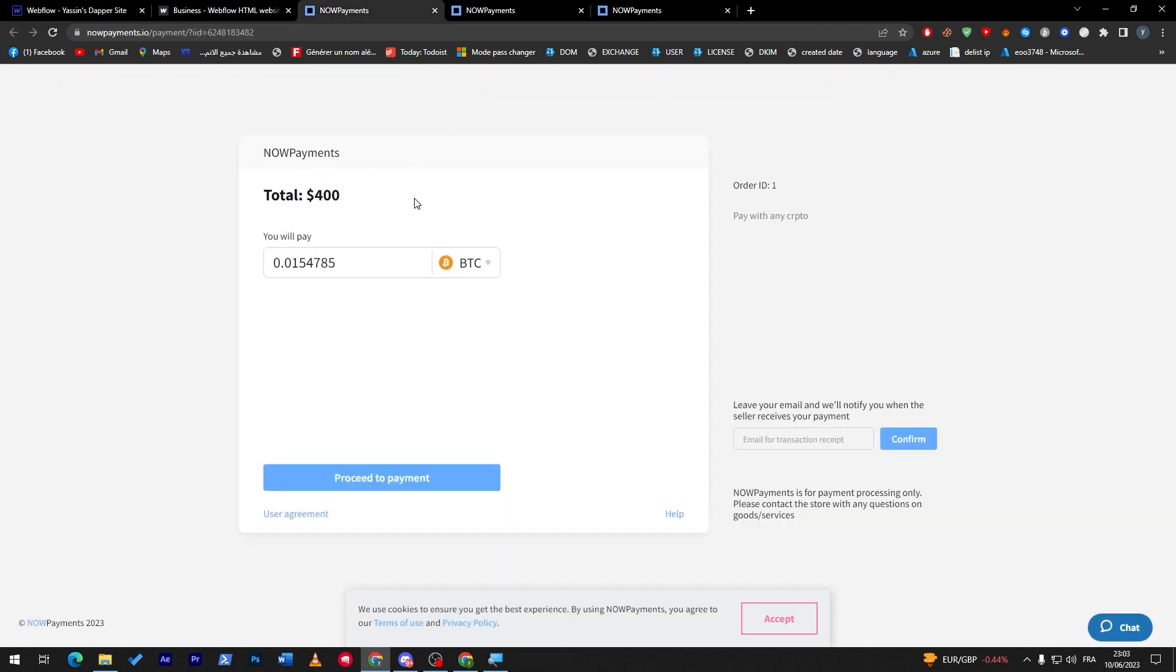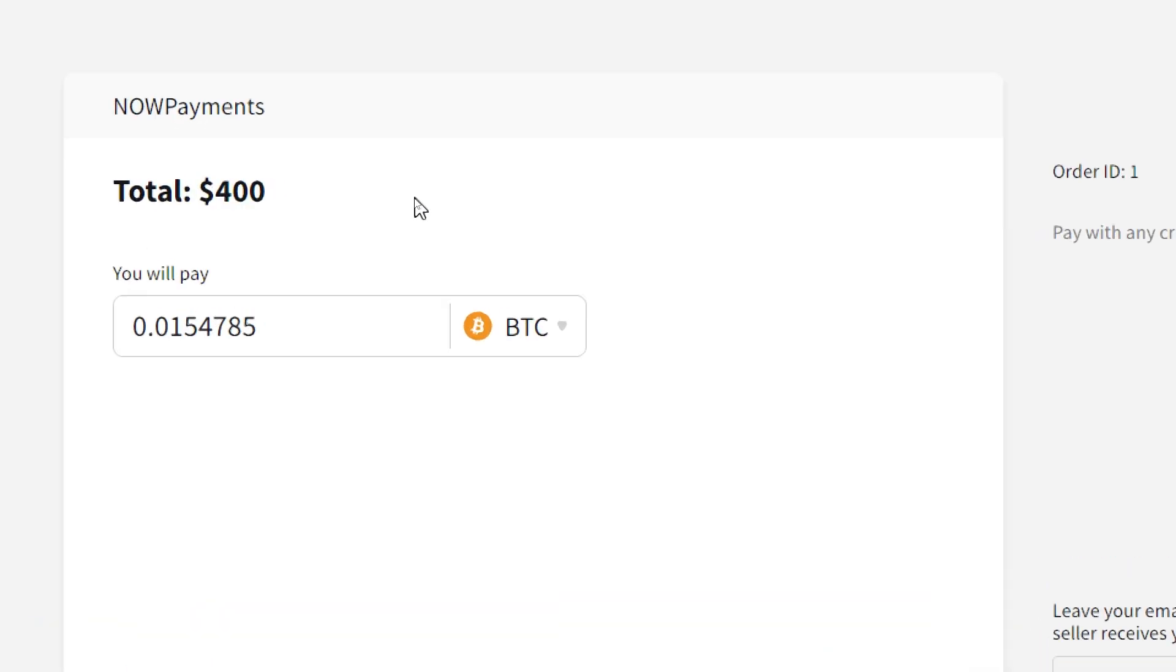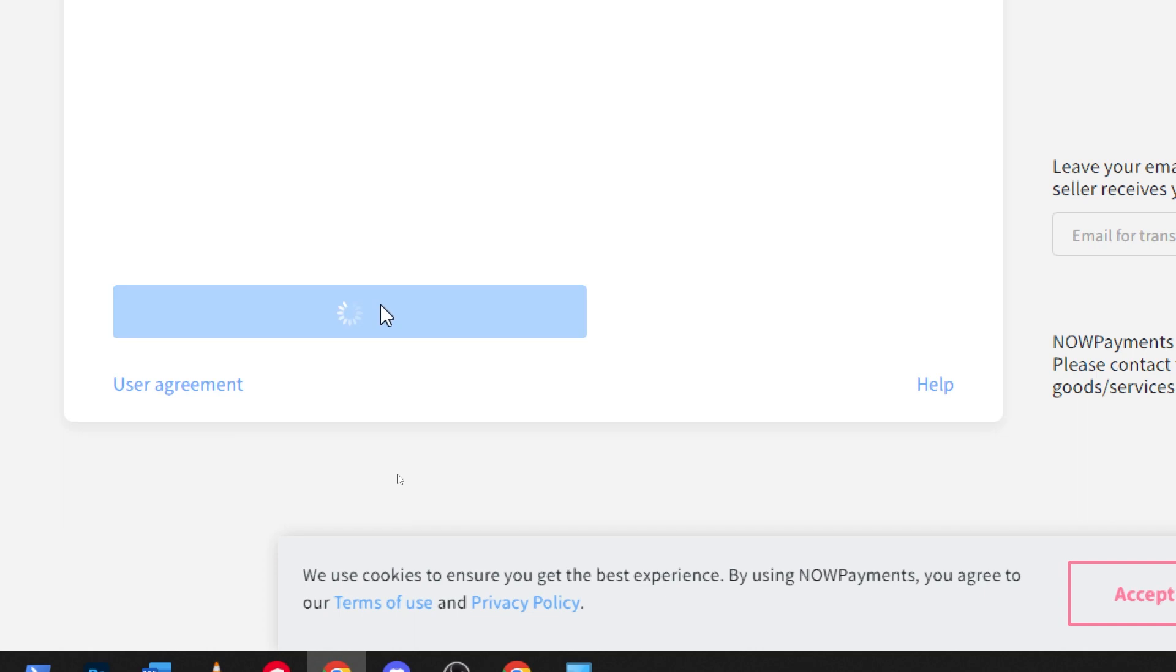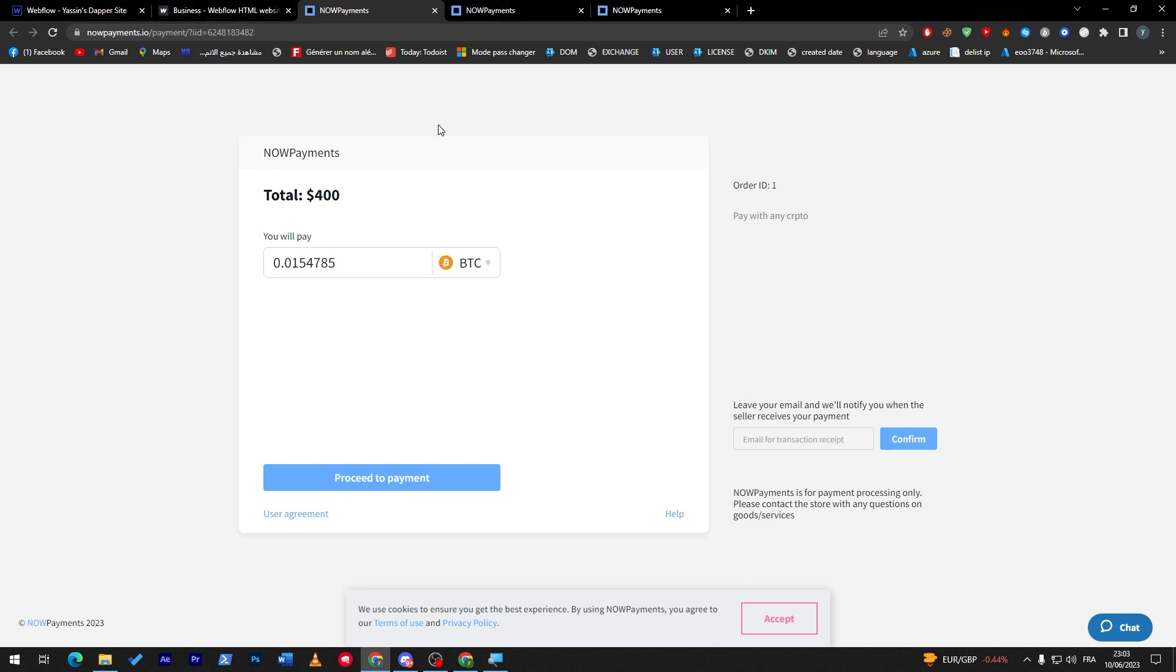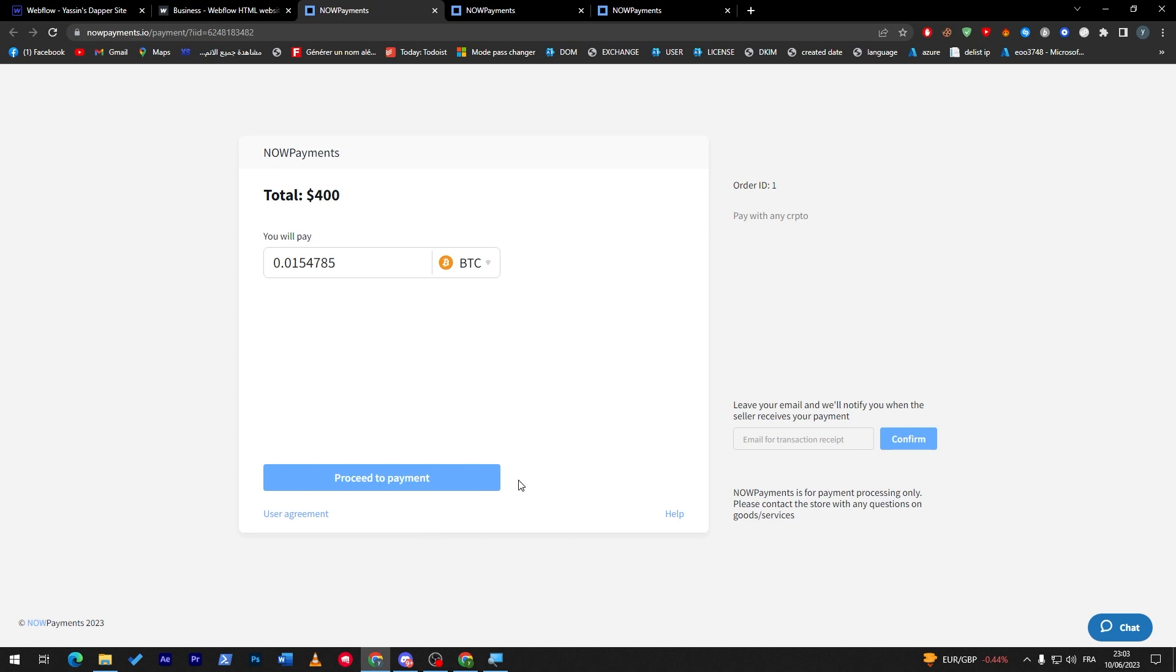Now the only problem that you might have is that Now Payments doesn't accept all cryptocurrencies. So if I click here, for example, pay currency Bitcoin is not allowed. Sometimes they will simply disable it, sometimes they will accept it, so it is really a high risk thing to use. Put that in mind before using it.